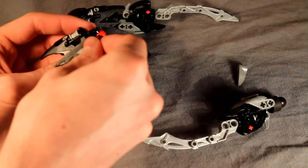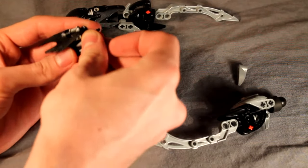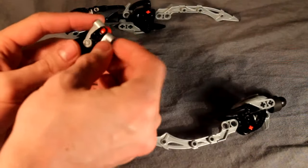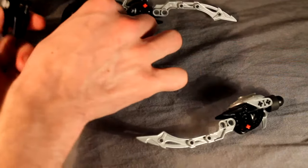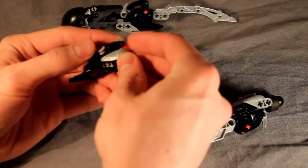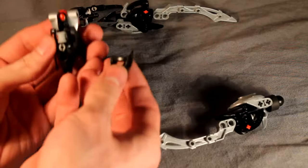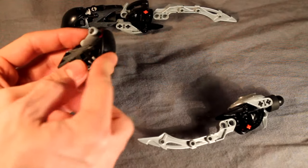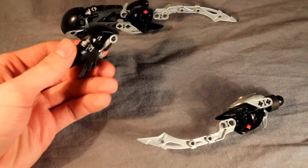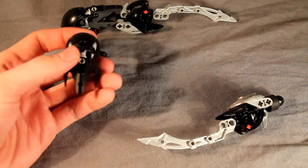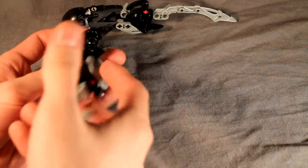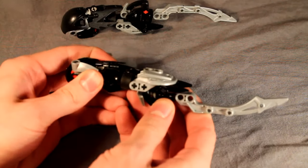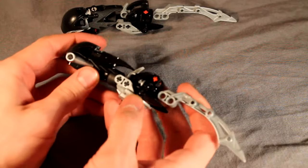And using these two Bohrok eyes and the three long axle, take that and stick it through the ball joint, up at the top. And then on the top hole of the limb piece there, take a black Nuva shoulder and stick it over like so.